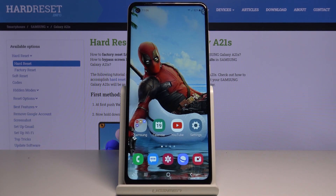Here I've got Samsung Galaxy A21s and let me show you how to pick a default browser on the following device, how to set it up.